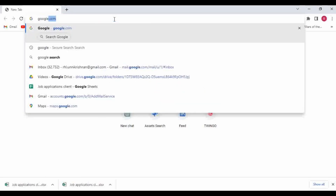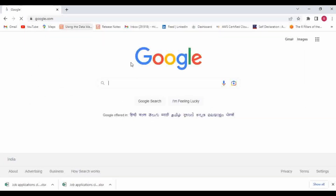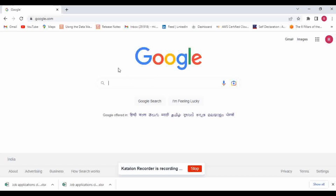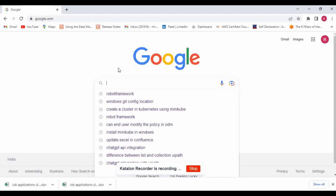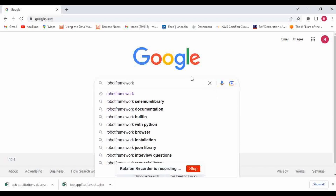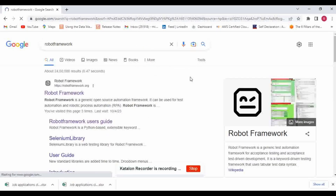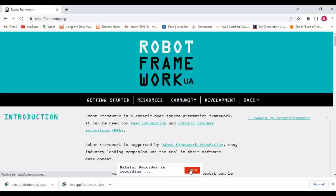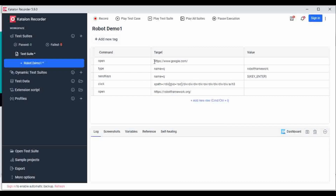I'm going to use this form for automation. Let me navigate to google.com. You can see Katalon Recorder is recording the actions. Let me search for 'robot framework', press Enter, then click on the first link. Now I'll stop the recording. You can see Katalon Recorder has recorded all the actions performed in Chrome.